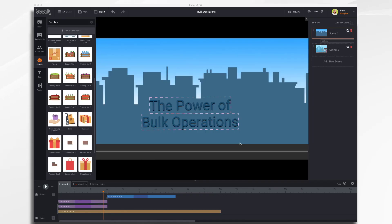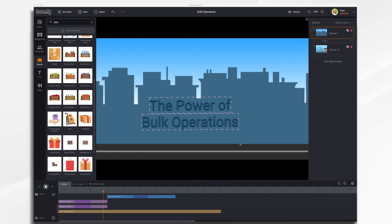In this tutorial we're going to go over a new feature in Toonely called Bulk Operations. Bulk Operations allows you to adjust the properties of multiple items at once rather than individually. So let's take a look.